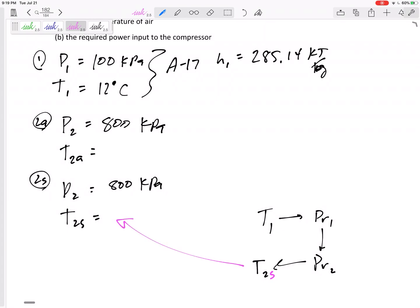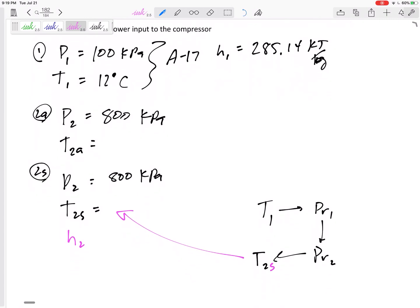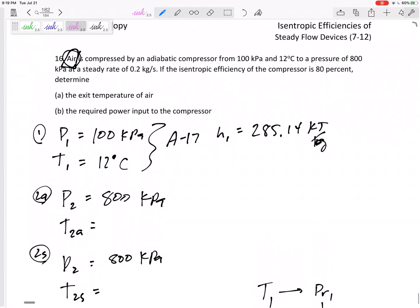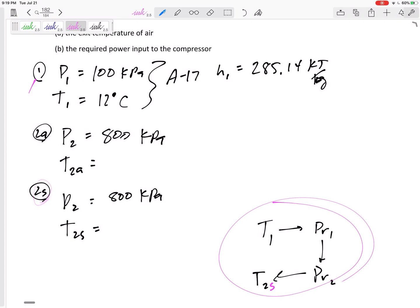Here's our road map: once we know T2s we can find H2s. Then, since we know H1 and the efficiency is 80 percent, we can use the efficiency formula to find H2 actual. The process from state 1 to state 2s is an isentropic ideal gas process.